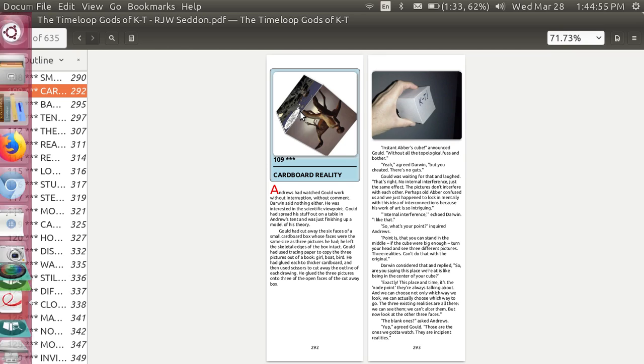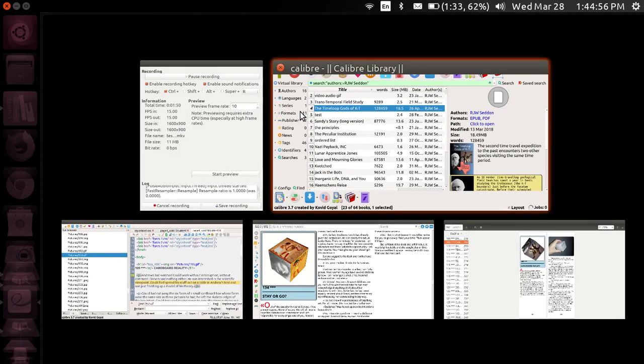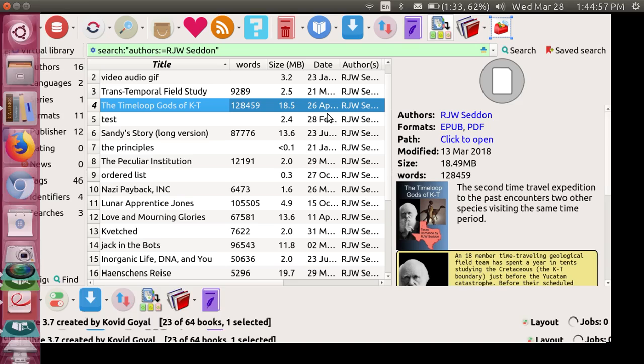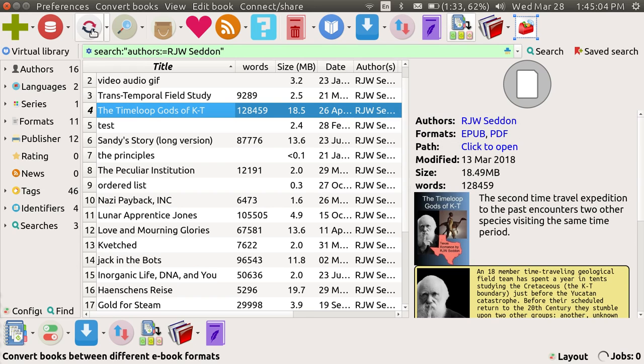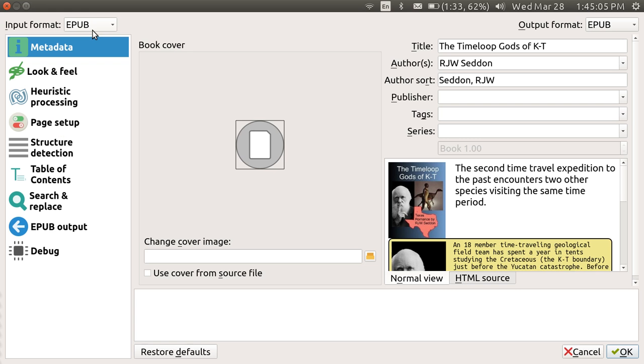I wanted to show briefly how you convert an EPUB into a PDF. You just have the file open, and you go over here and you click, and this is what you've got to start with, and this is what you want to finish with.